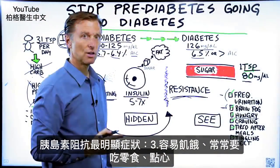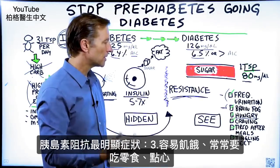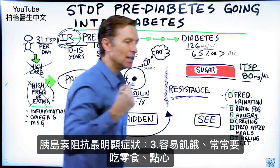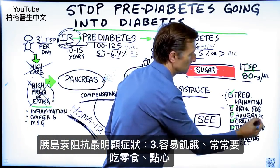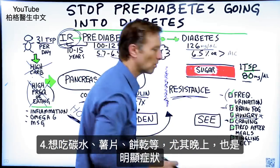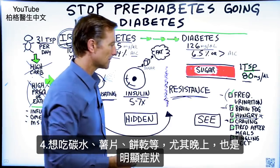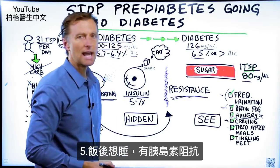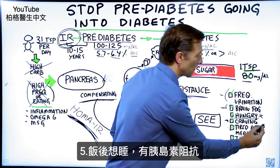Here's the big symptom to know that you have insulin resistance: you cannot go a long period of time without getting hungry. You need a snack between meals, you need a snack at night — this is probably the big one. Craving for carbs, chips, or some type of cracker, especially at night, is a big symptom. Also, being tired after eating — wanting to take a nap after lunchtime — means you have insulin resistance.